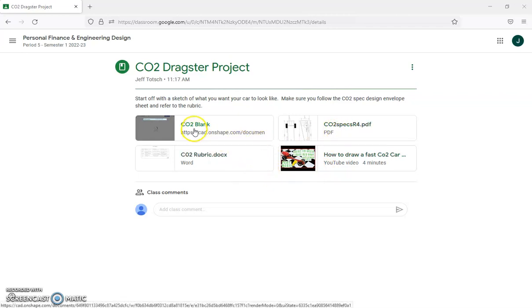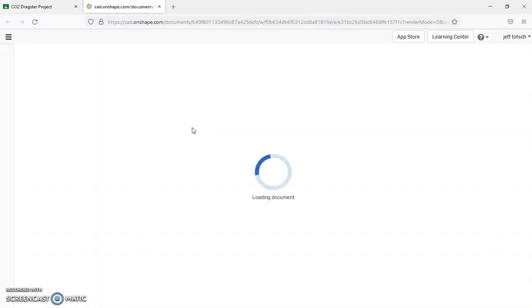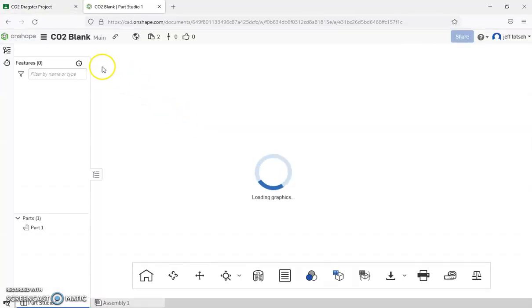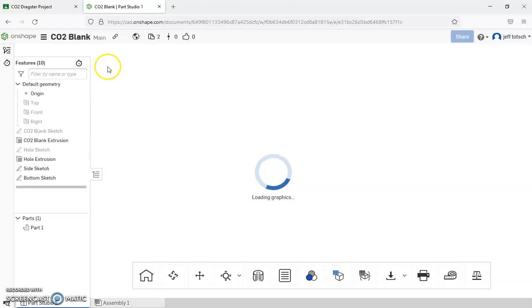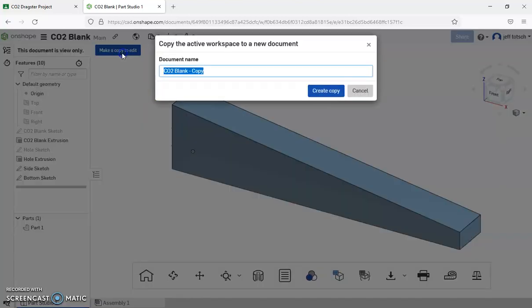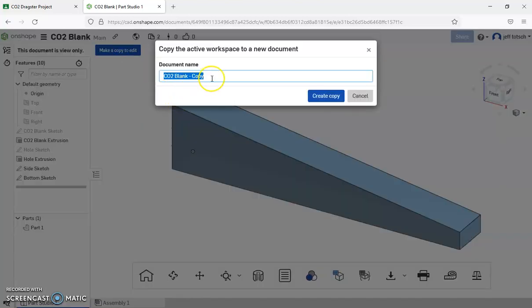But first thing we're going to do is we're going to come here to the CO2 blank. It's going to open up your Onshape, and this is just going to be a view-only file, so you're going to need to click this to make a copy to edit, and let's call it your name.